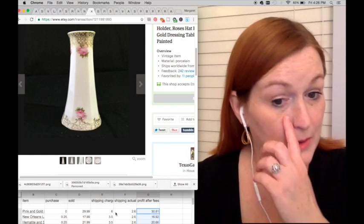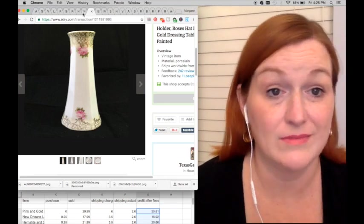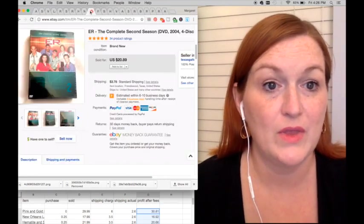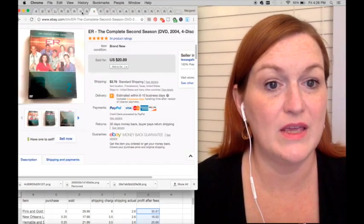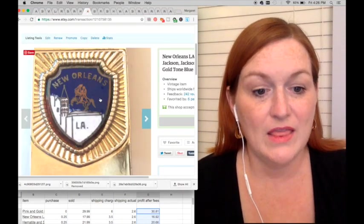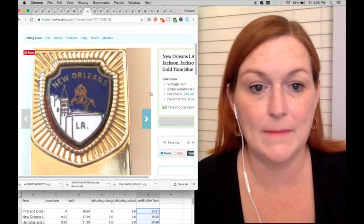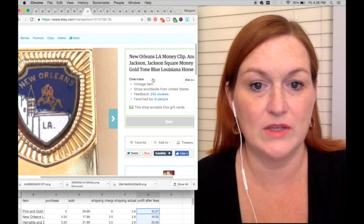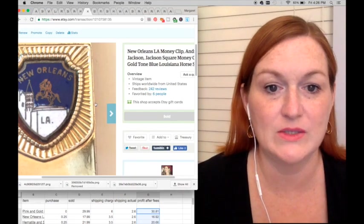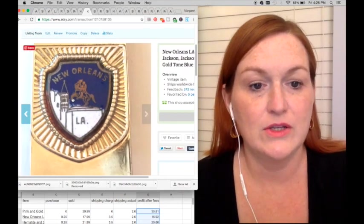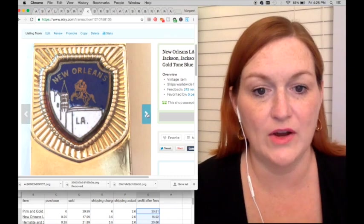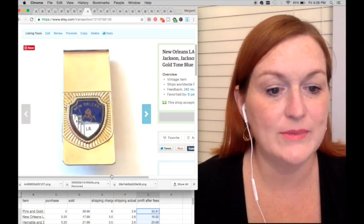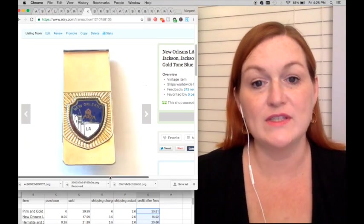This is a New Orleans money clip, the statue in Jackson Square in New Orleans. I picked this up for a quarter, it sold for $17.99, and that netted me $16.92. Not too shabby.